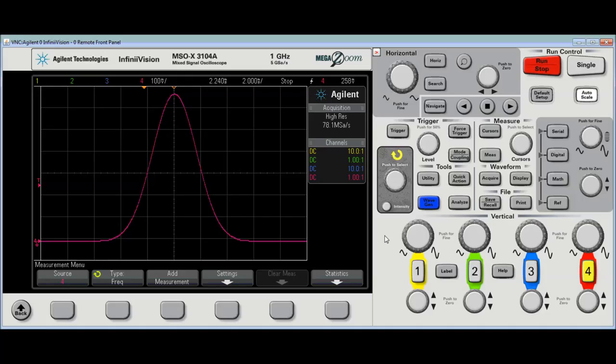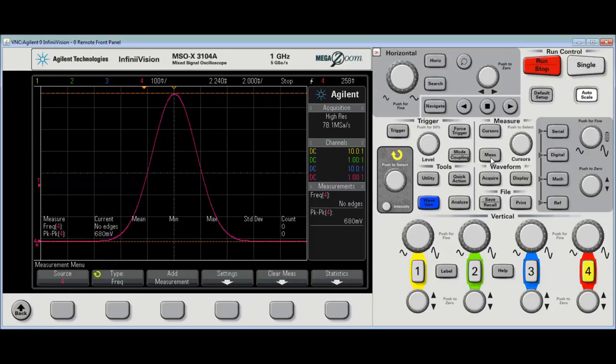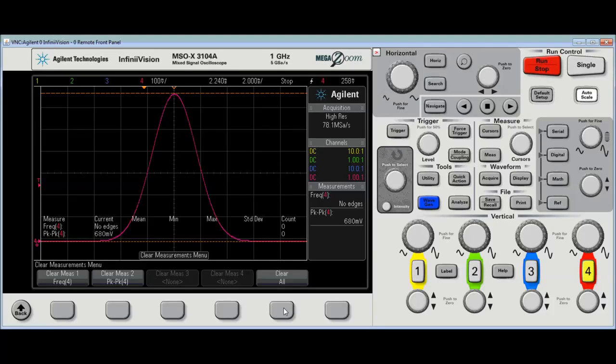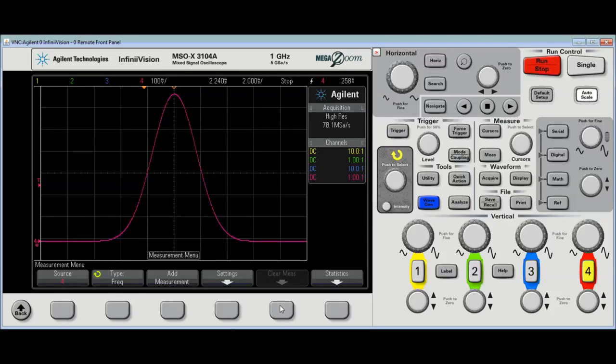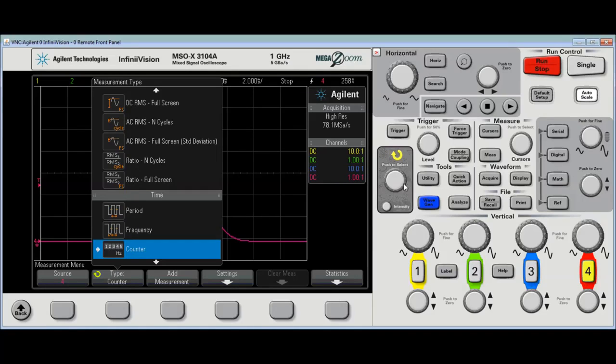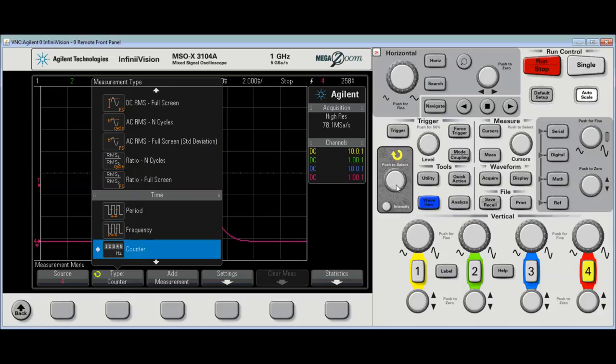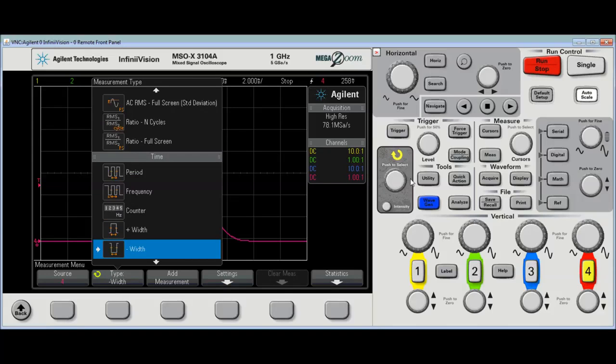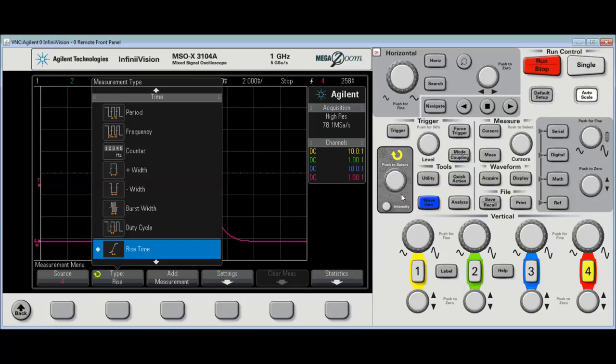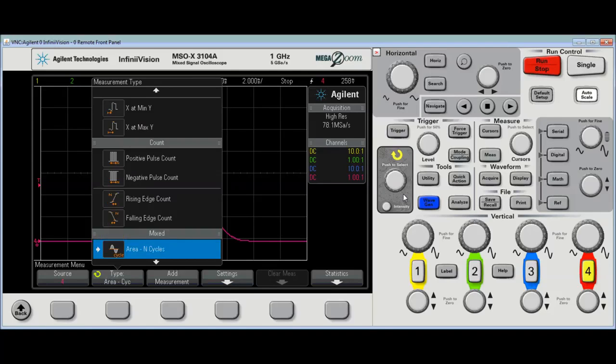And so, certainly you can just do a simple turn-on measurement, and of course, defaults to frequency and peak-to-peak, but I don't want that, so I'm going to clear those out. What I am going to do is I'm going to